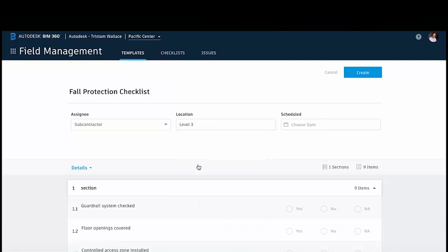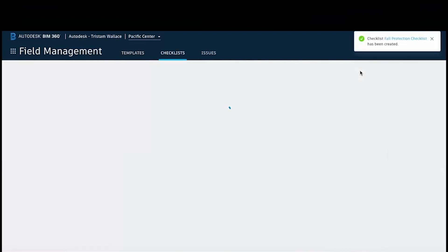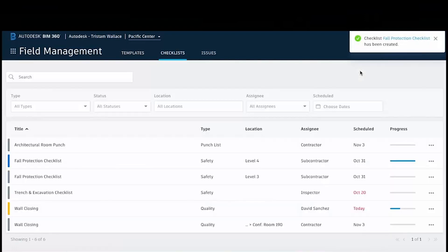We can assign the location and everything it's applied to, and when this checklist needs to be scheduled for. Once we've hit saved, you can see there now we've got the checklist.